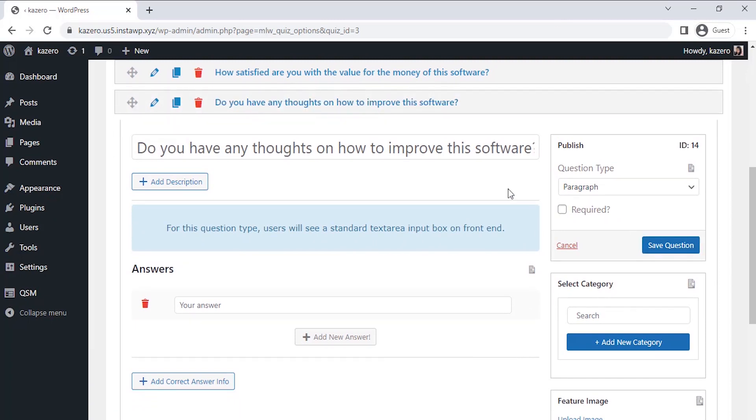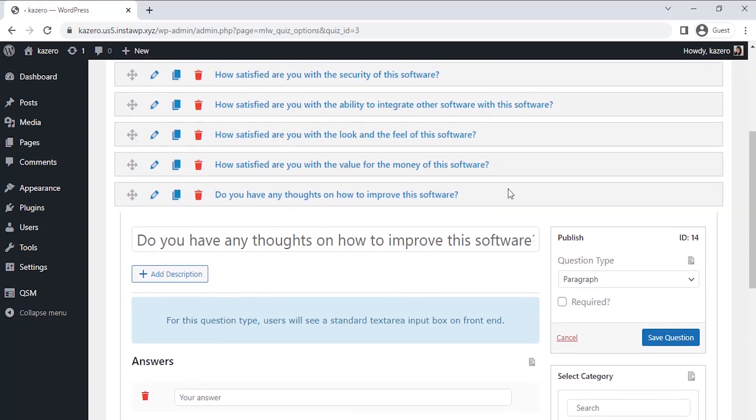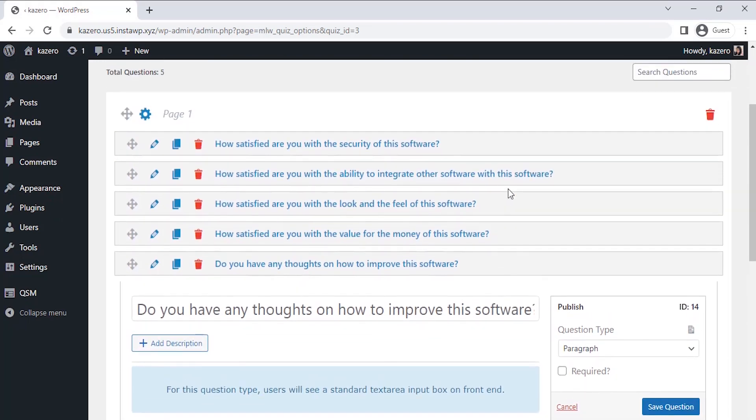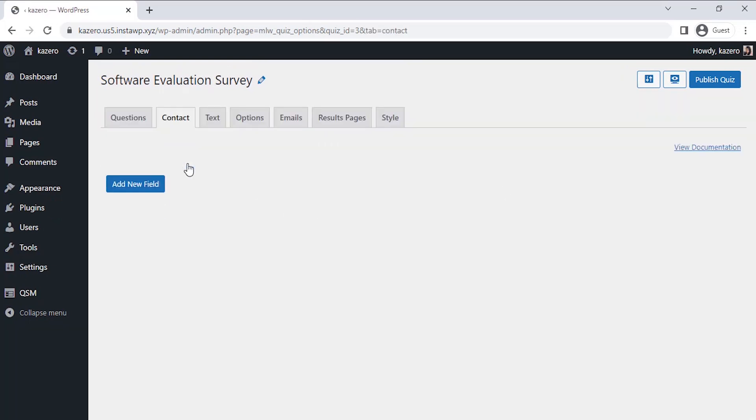But before we publish this survey I need to set up a contact form to get the user details so that I could contact them directly if there is some urgent attention required for the product.